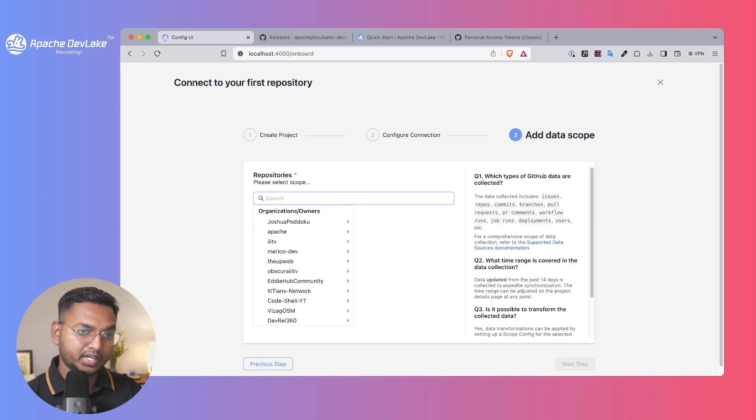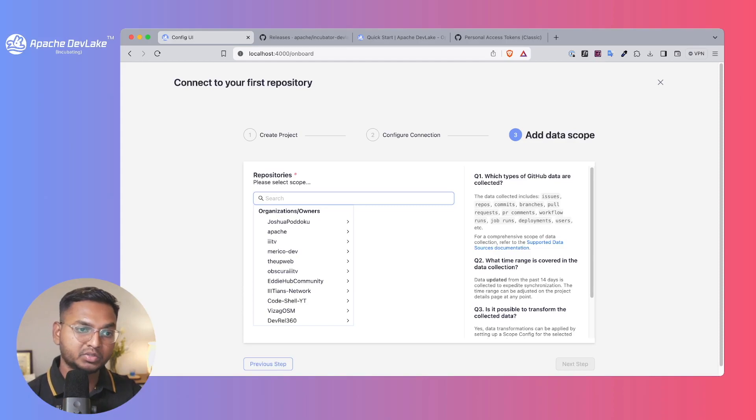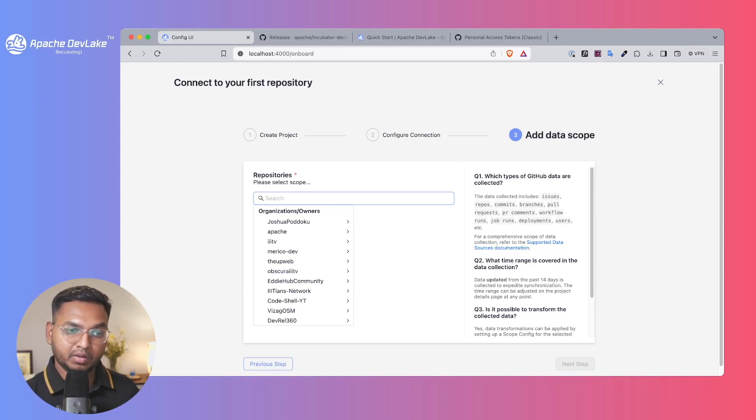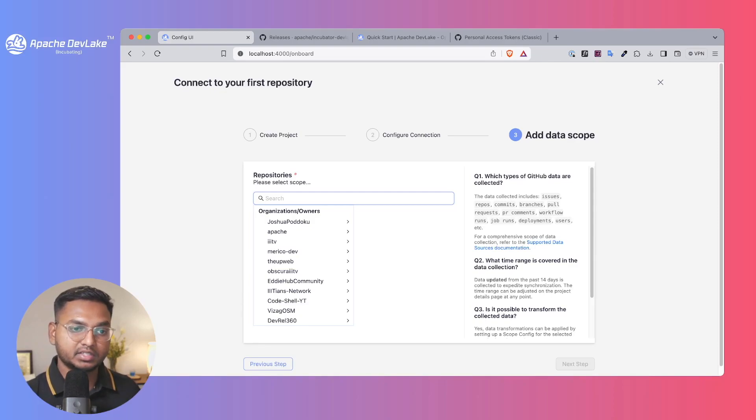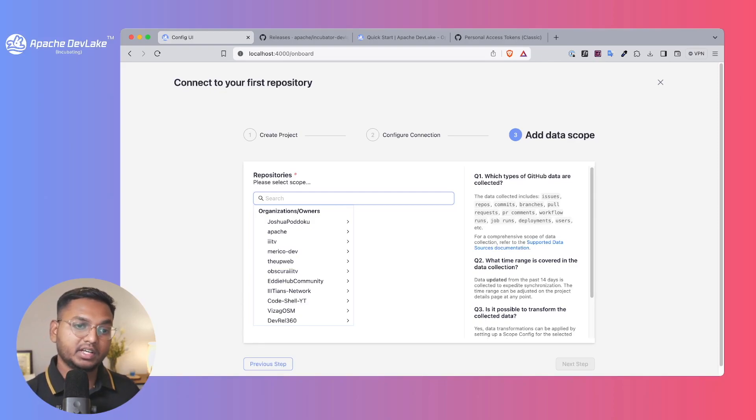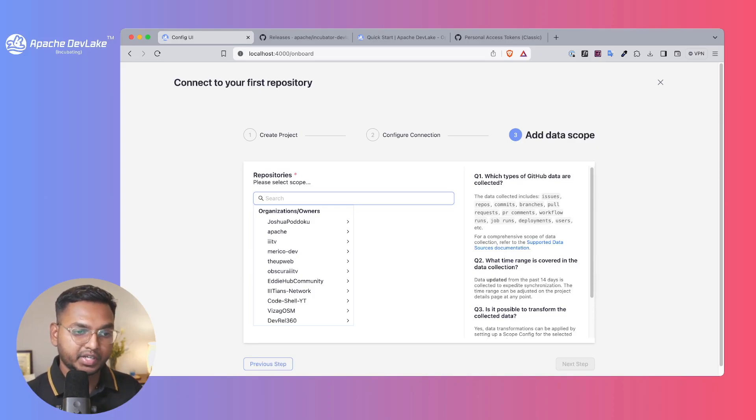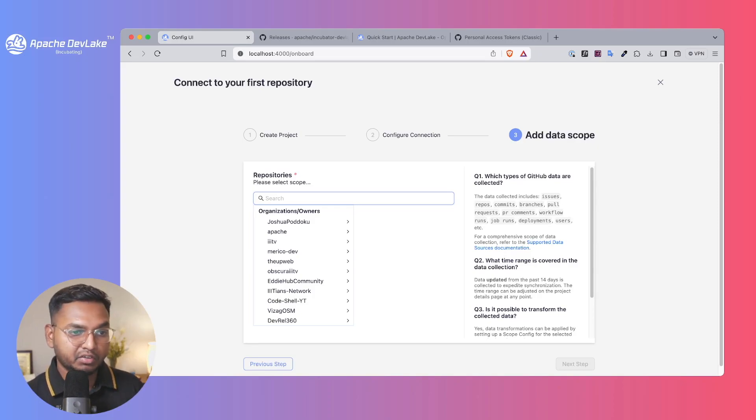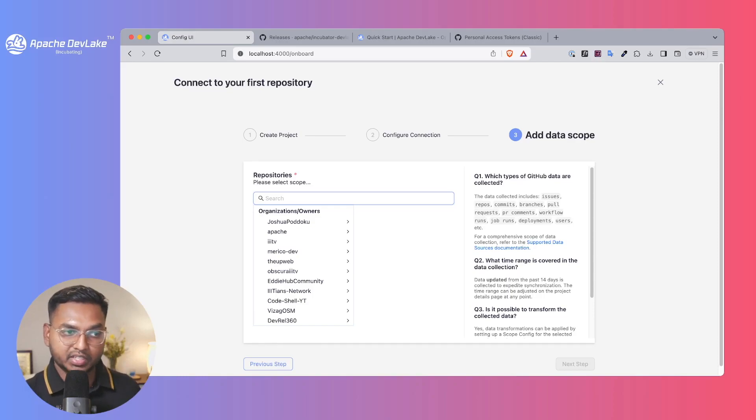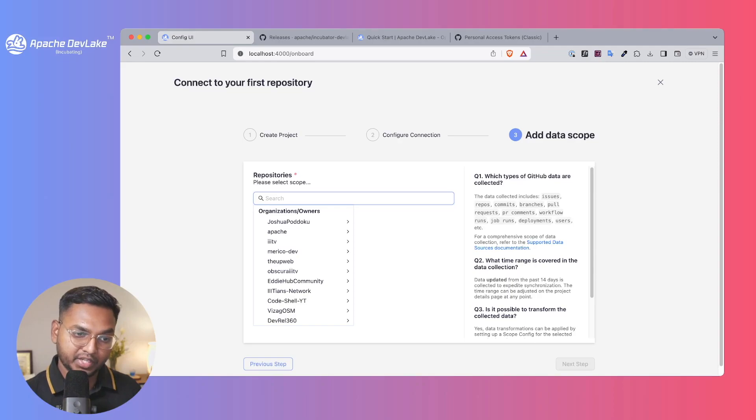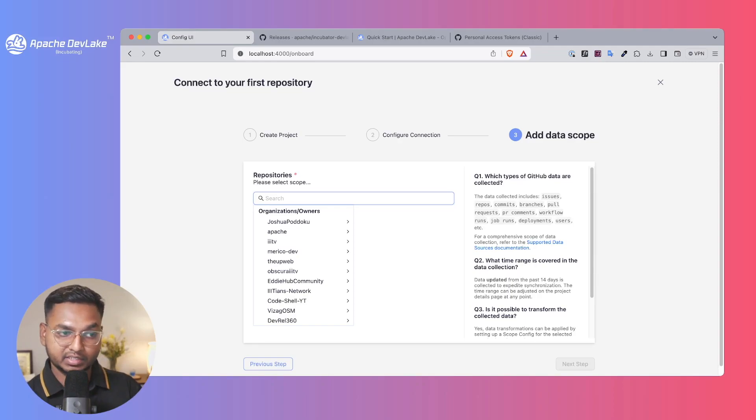Adding a data scope enables you to pull data from issues, deployments, GitHub actions, pull requests, etc. You can see what you can do in our documentation. To ensure the onboarding is faster, we are only collecting 14 days of data, but you can always customize the data later on.